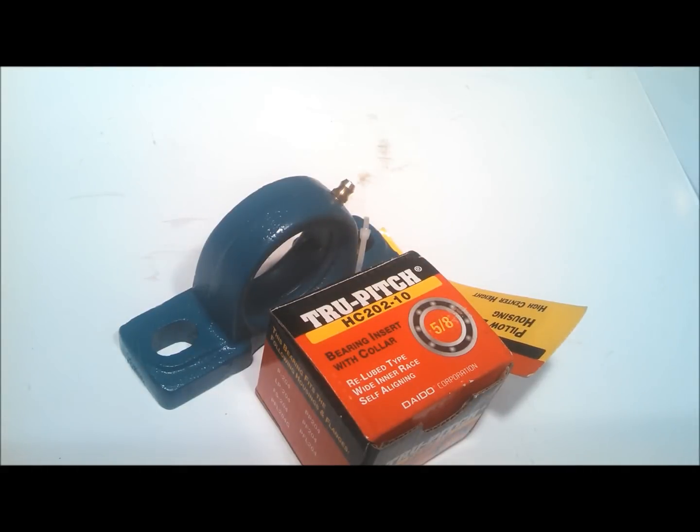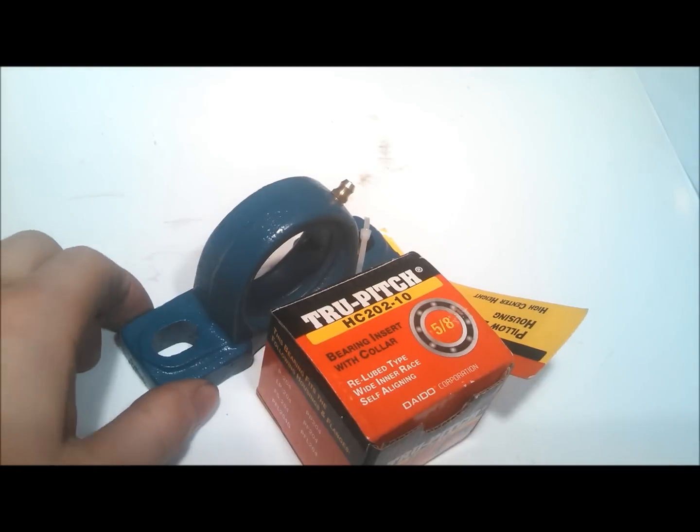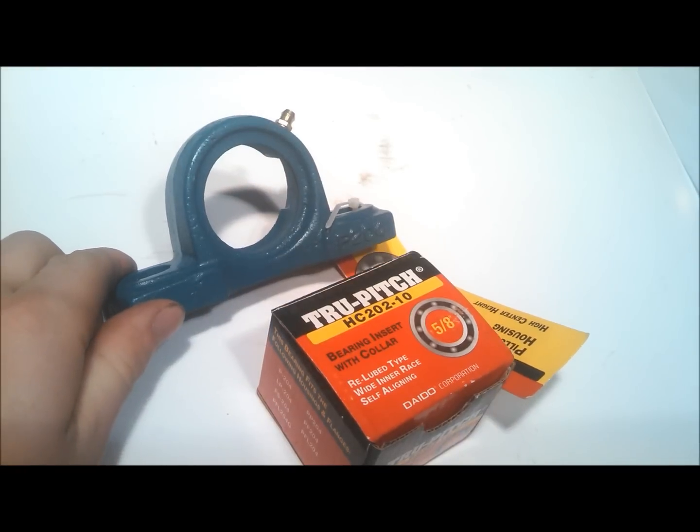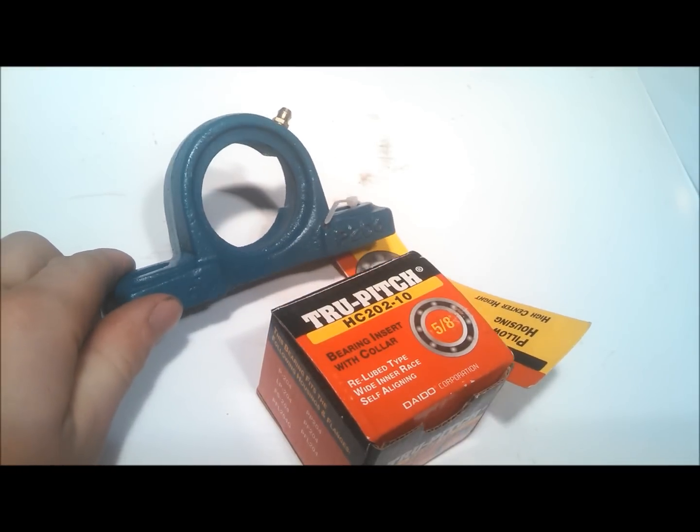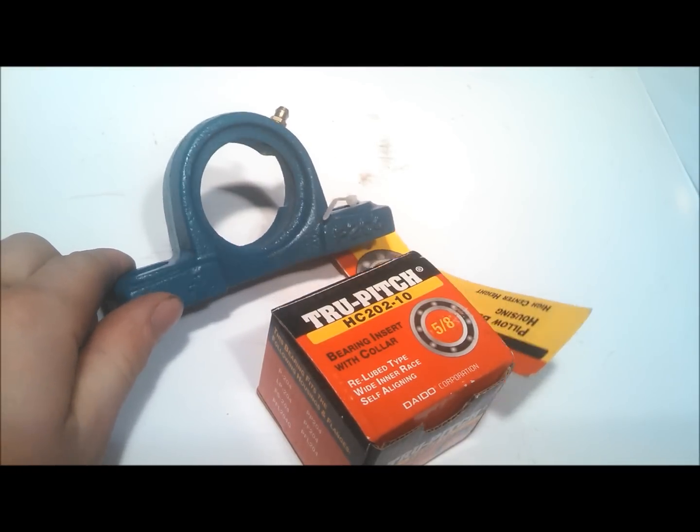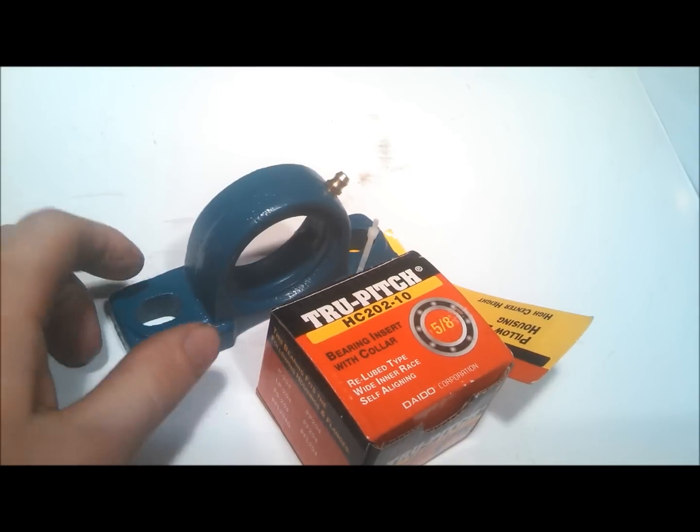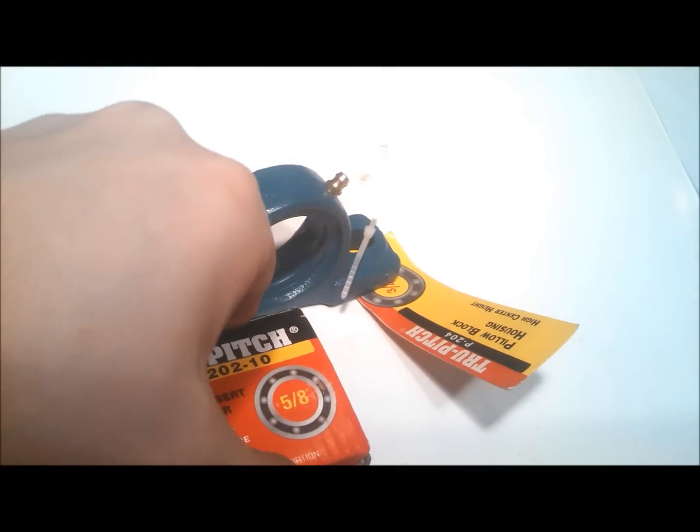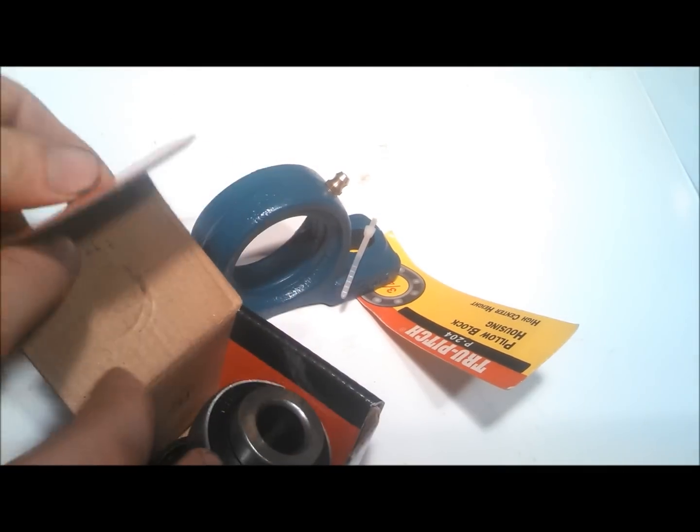I just wanted to do a quick video on how to replace a pillow block bearing insert. If you're not familiar with them, it looks like it'll never fit.